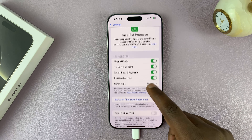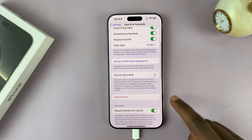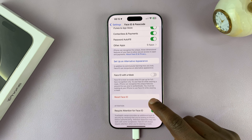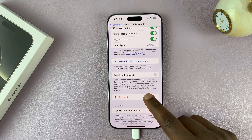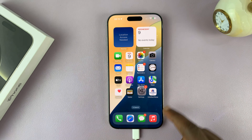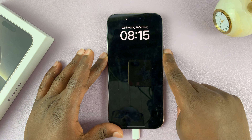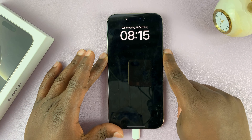Now from here, you can scroll down and then tap on Reset Face ID. If you tap on that, it's going to delete the Face ID data, and now you can no longer unlock your phone with Face ID.